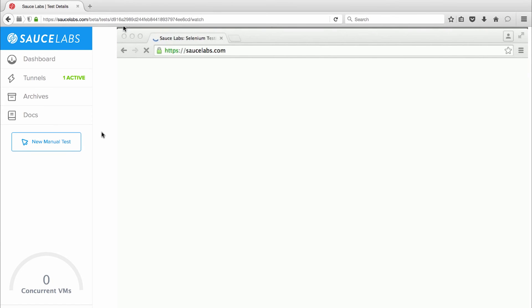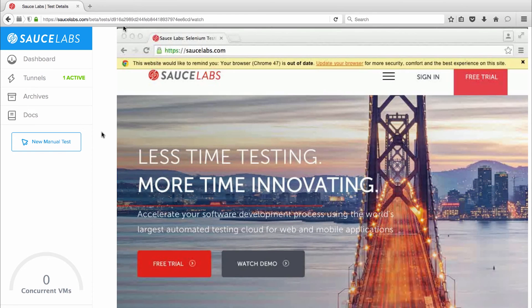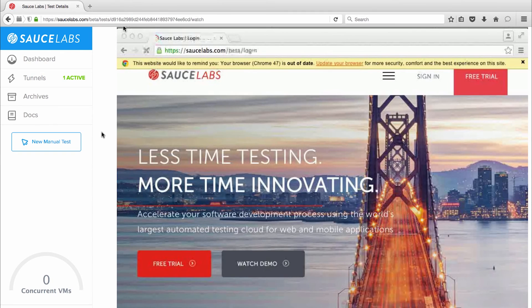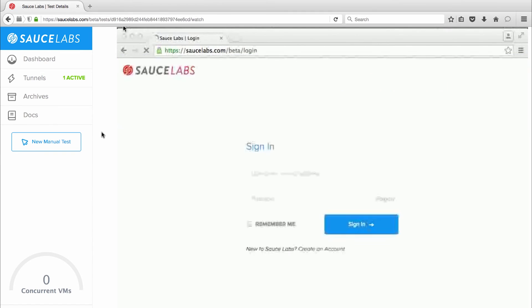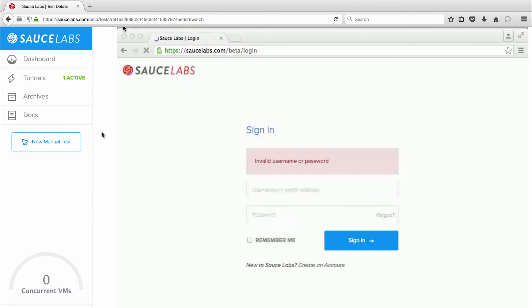So there's the browser starting up and launching the Sauce Labs page and now the system is clicking the sign-in link, launching the sign-in window, and entering my username. Okay did you see that? The test entered my username properly but it clicked the submit button without entering my password.